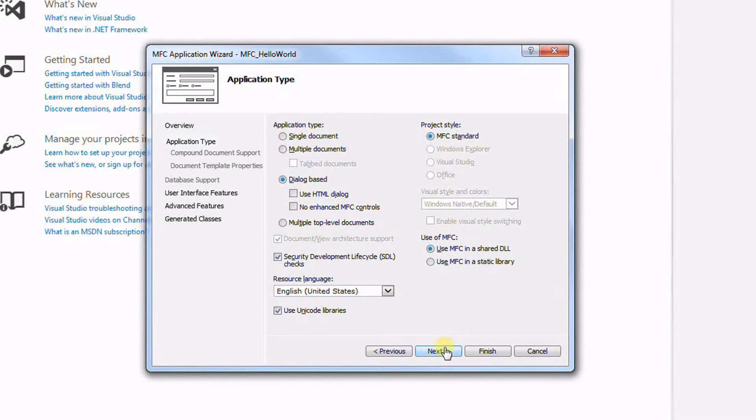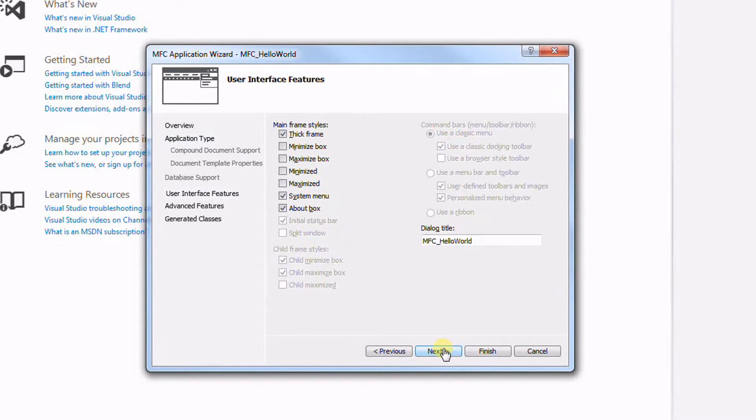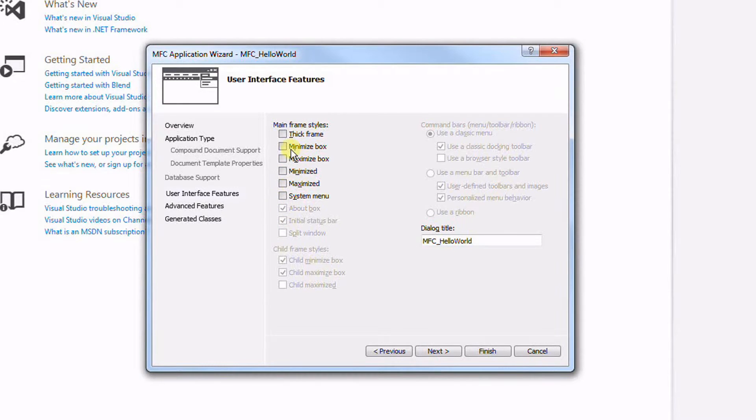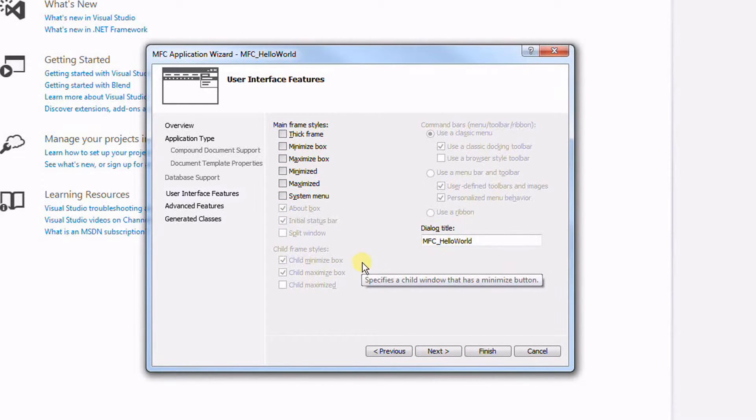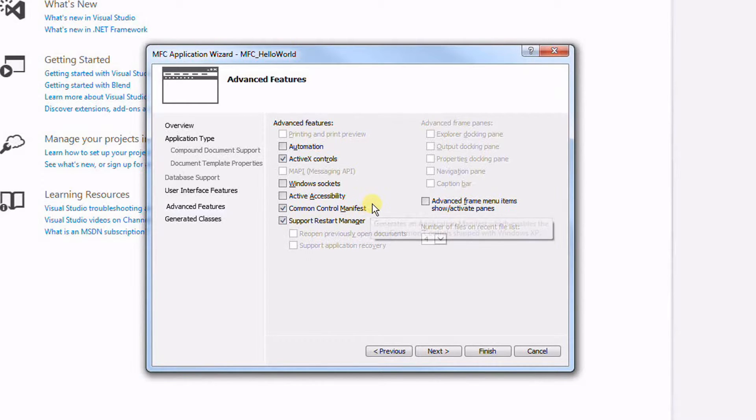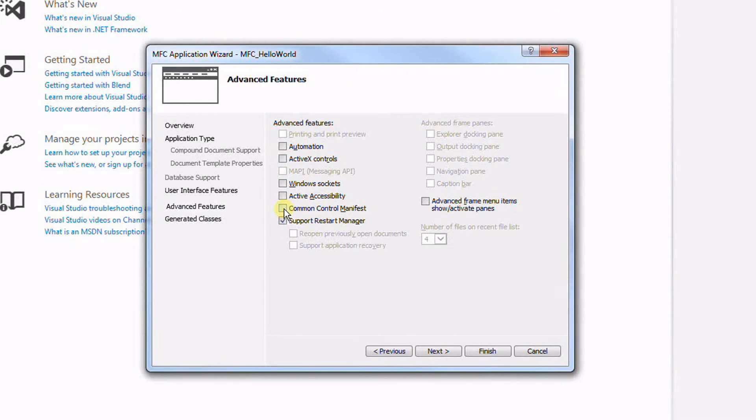Click Next. Under User Interface Features, I'm going to uncheck everything. Next, under Advanced Features, I'm going to also uncheck everything.